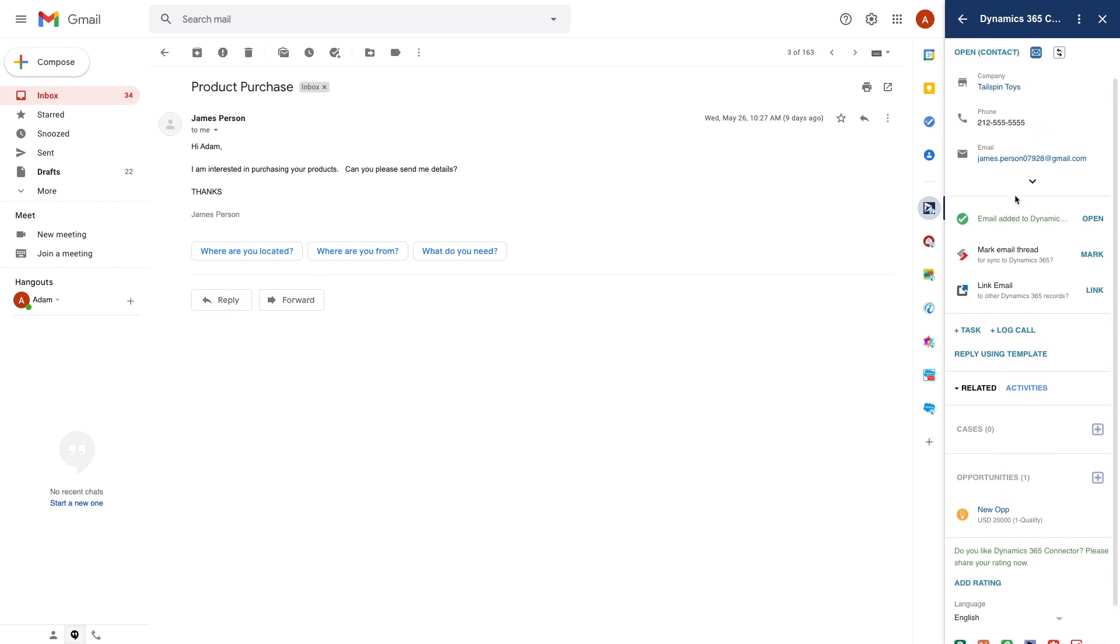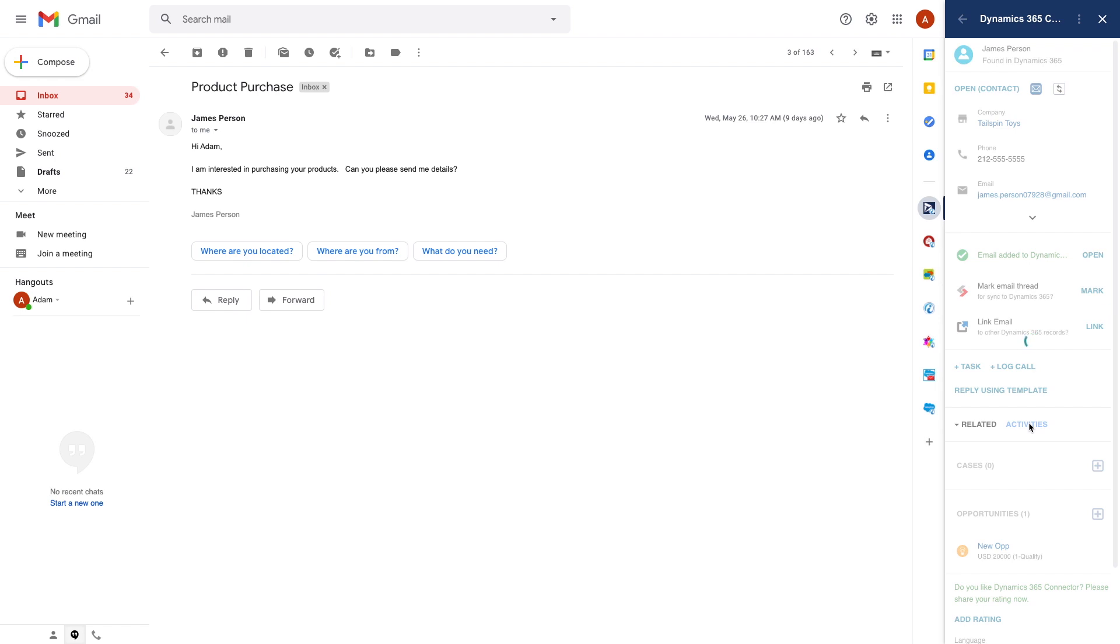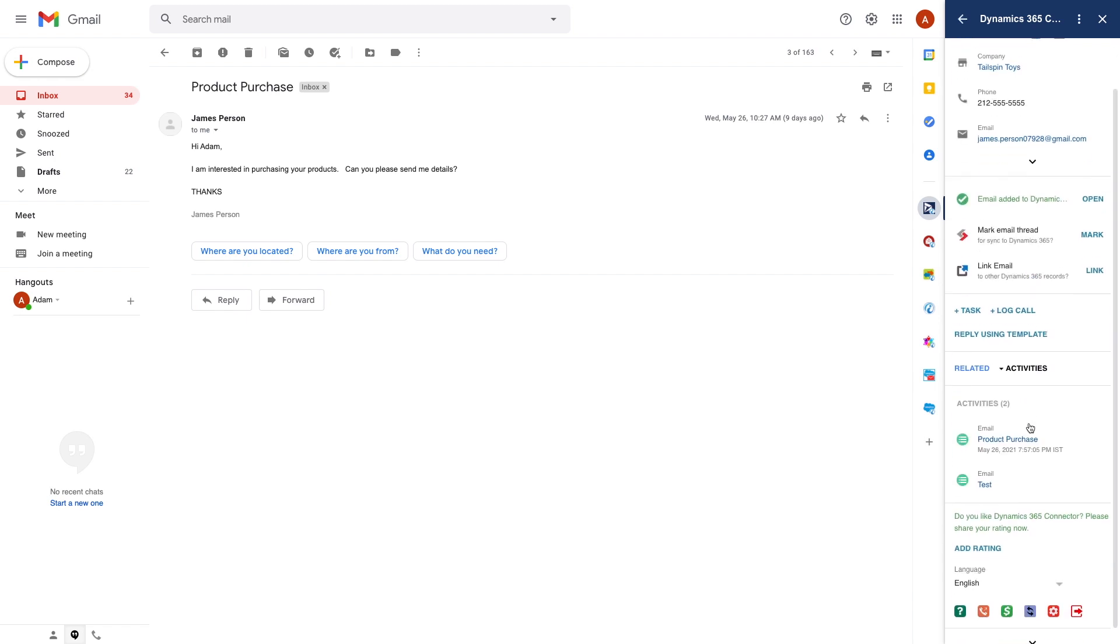I can also scroll down and see clickable LinkedIn and other social media links, and further down are all the items related to this contact such as opportunities and cases and so on. Here on the activities tab I can see all the prior communications with this contact from Dynamics.